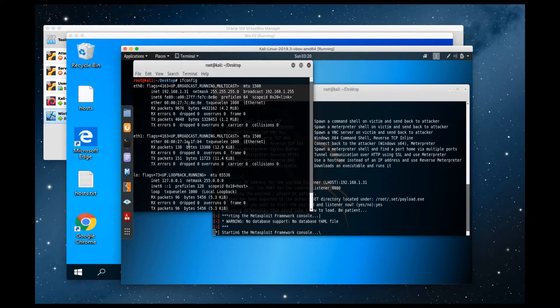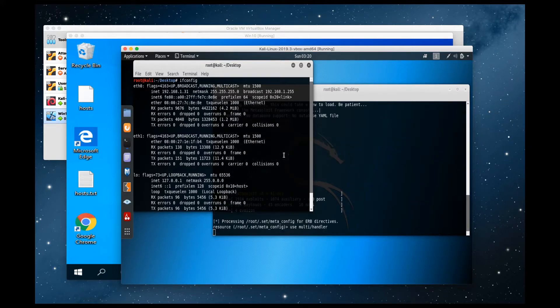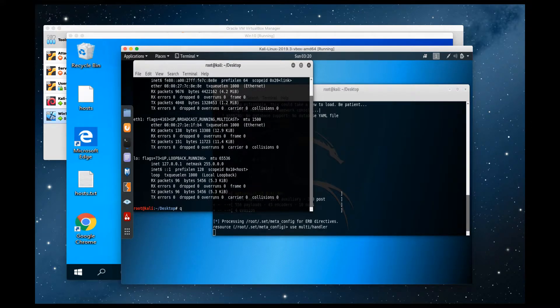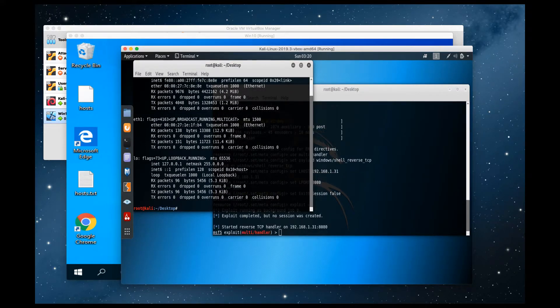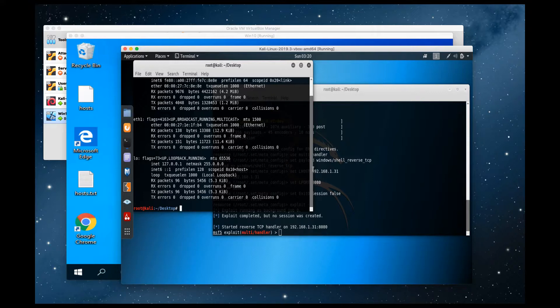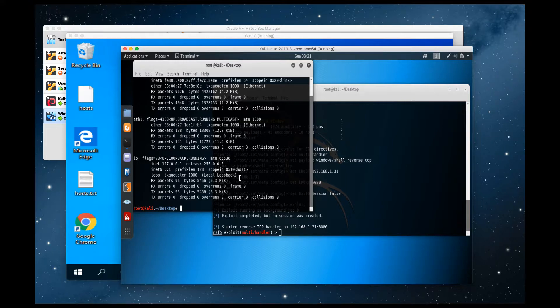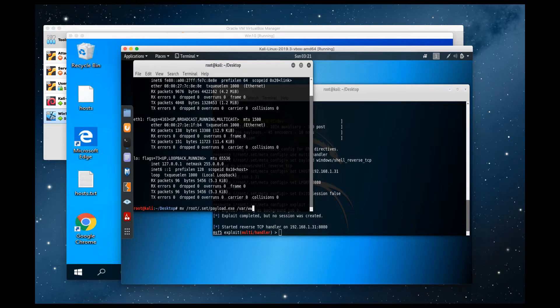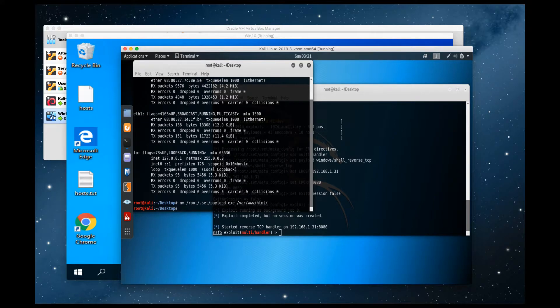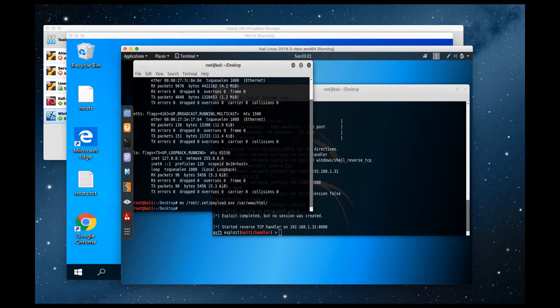Now, in order to get that executable to the victim machine, we need to download that executable on the victim machine. So for that, we're going to create an Apache server on the attacker VM real quick and transfer that executable to the victim. To do that, we're going to move the payload from this location to /var/www/html. And we're also going to rename it to setup.exe, so it's a little bit more obfuscated of what it actually is.